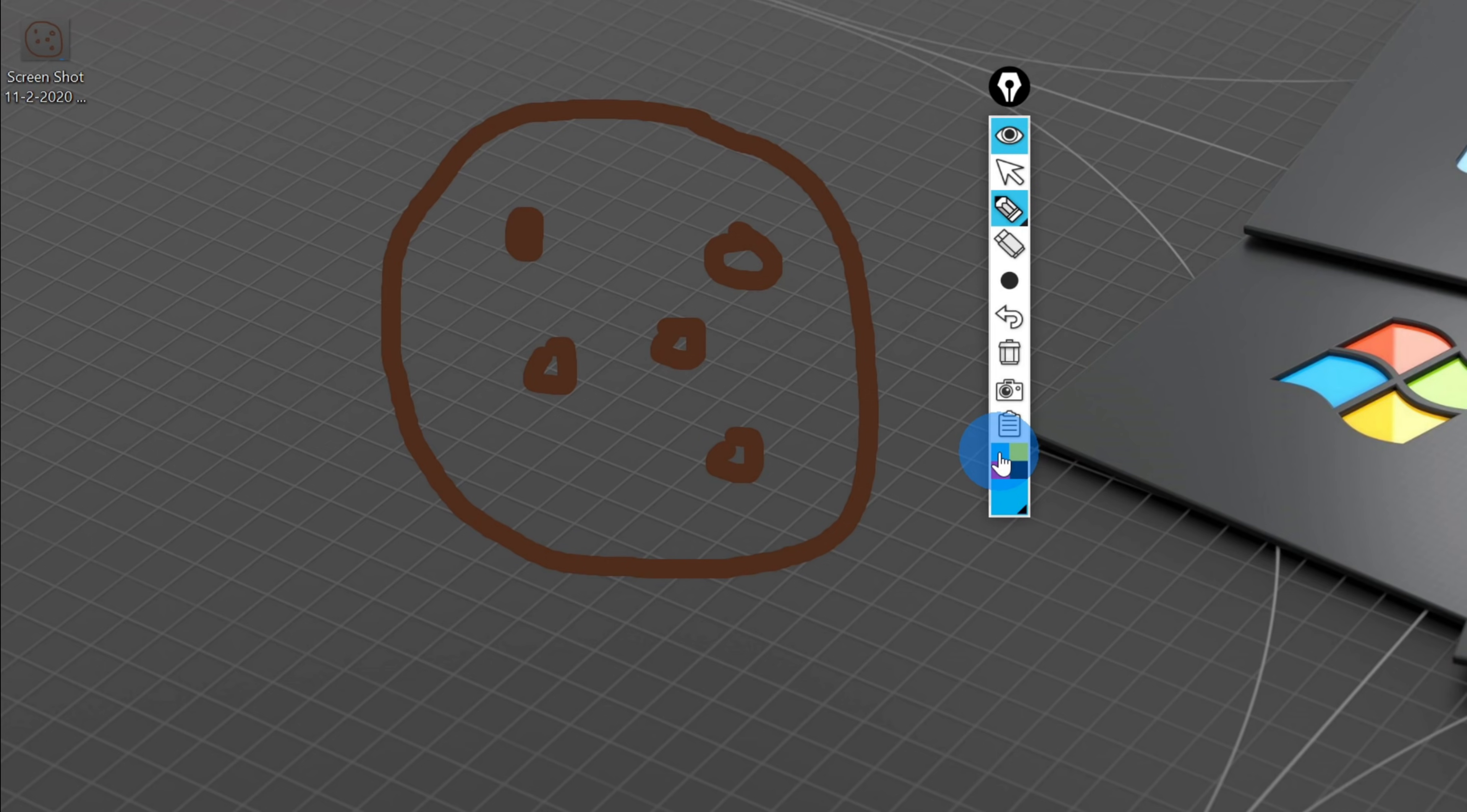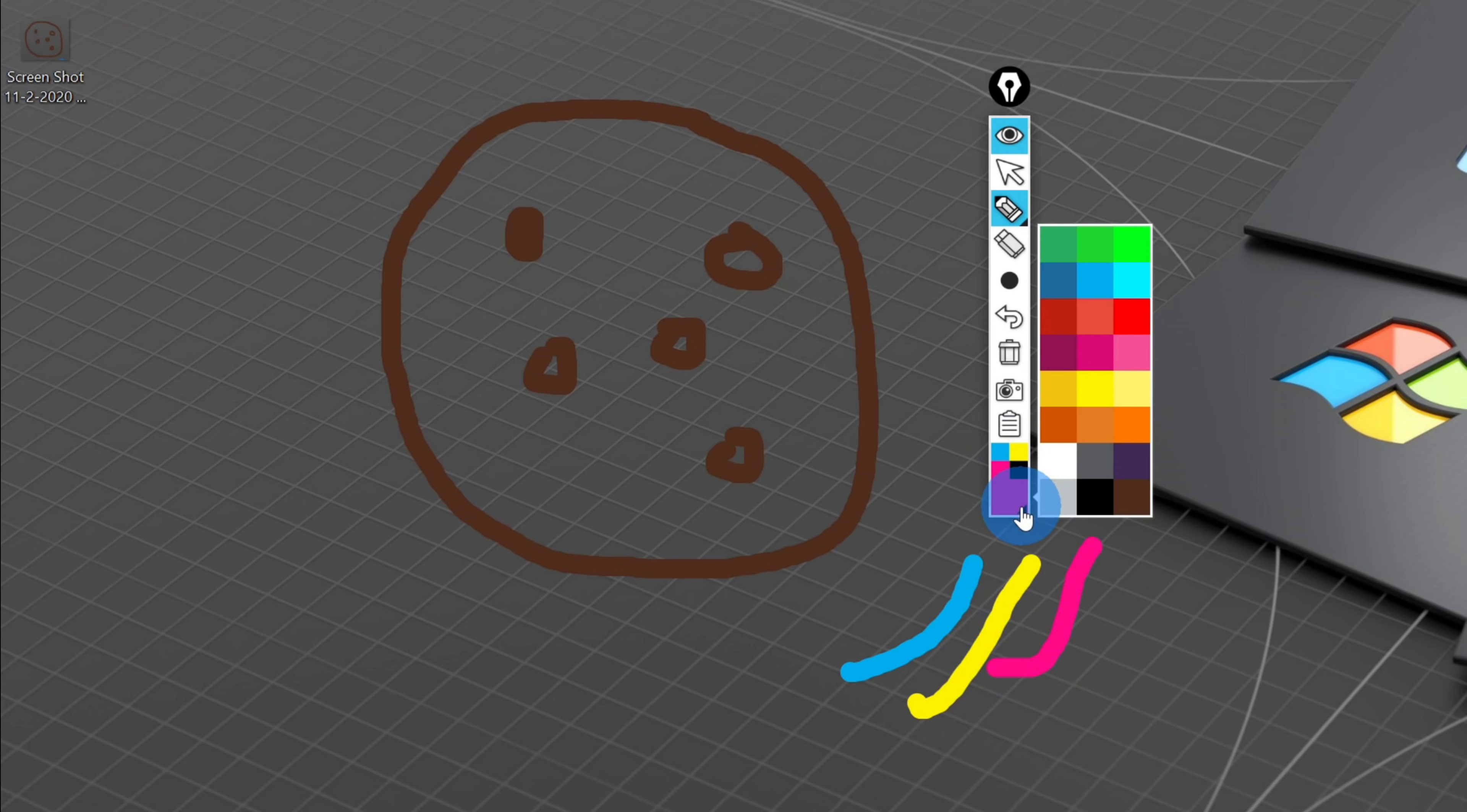Down at the very bottom, I can also choose my different annotation colors. For instance, I'm not just limited to brown. I could annotate in blue. I could annotate in yellow, in magenta. And if I click on this box at the very bottom, I have access to 16 other colors with the free version. And with the paid version, I get a few additional colors.